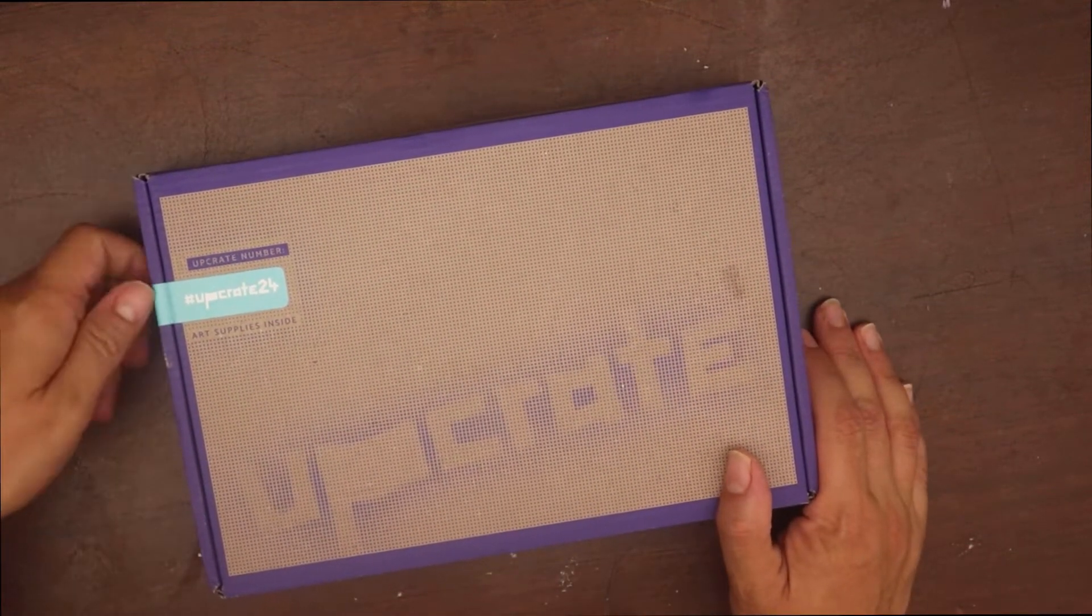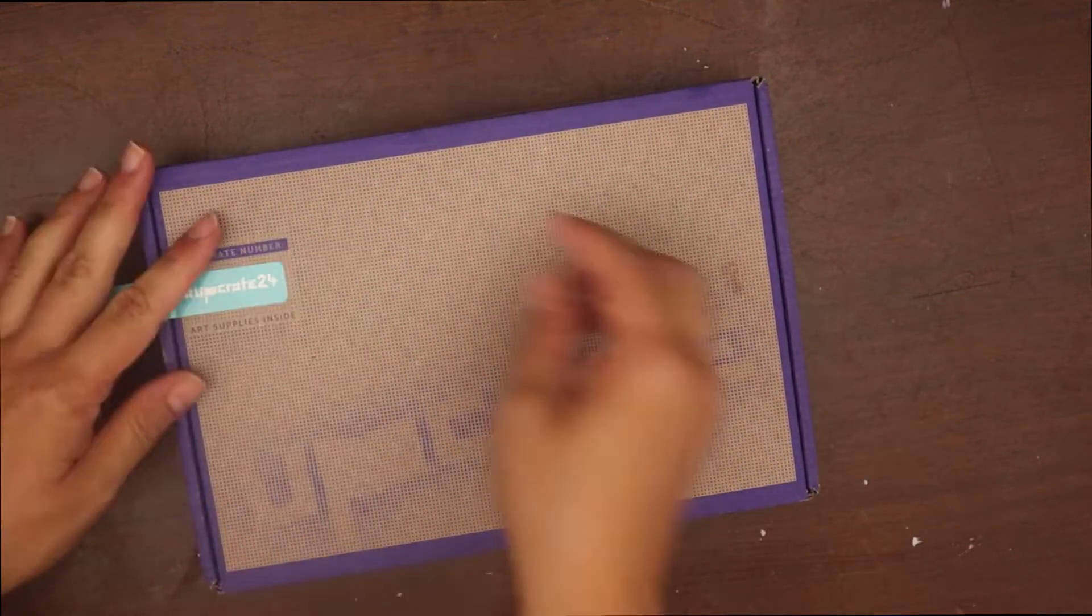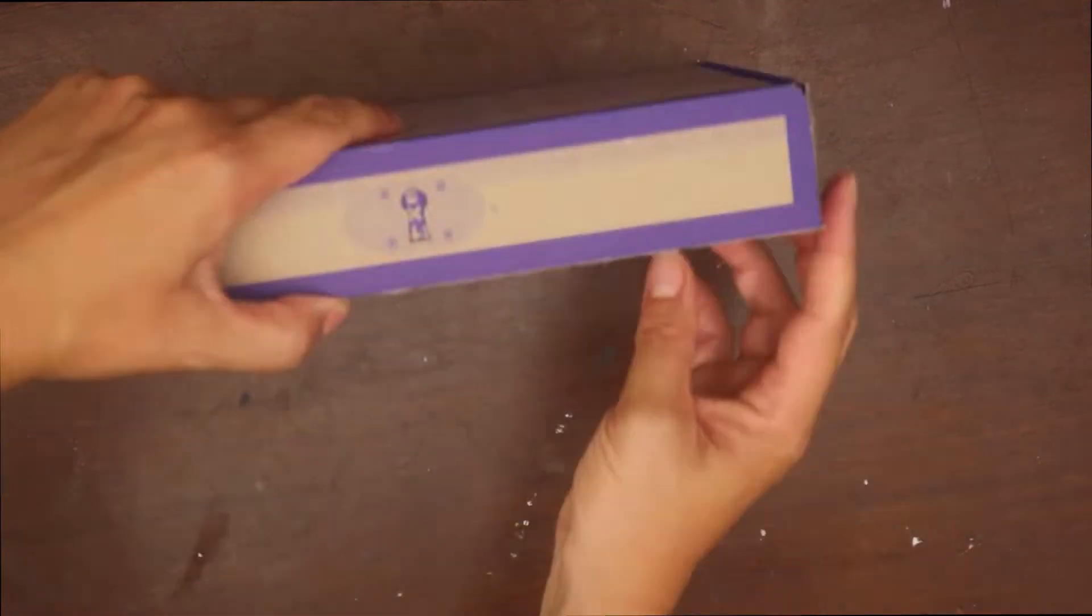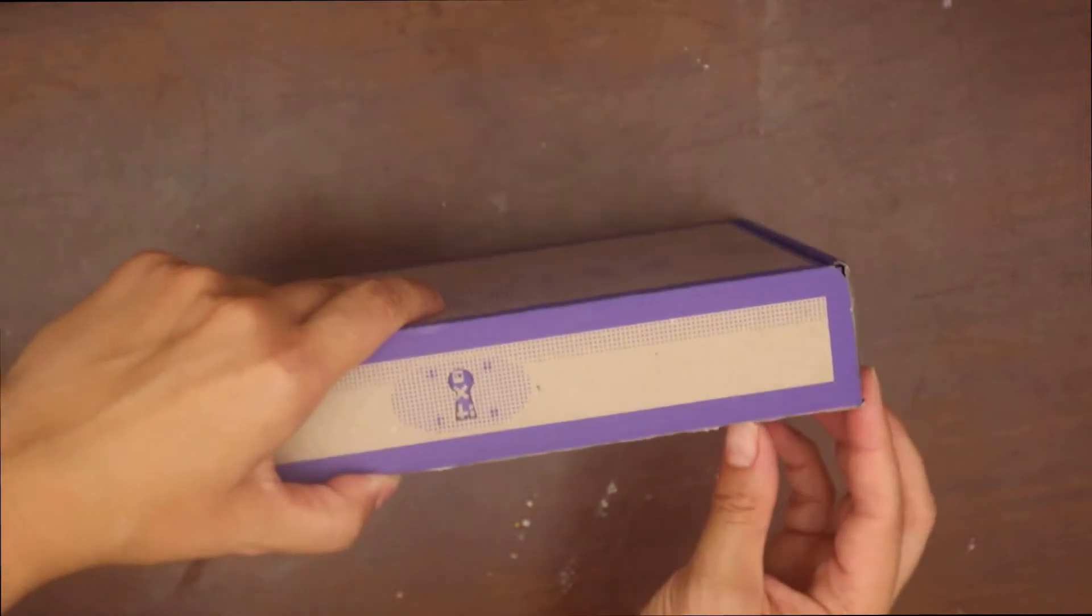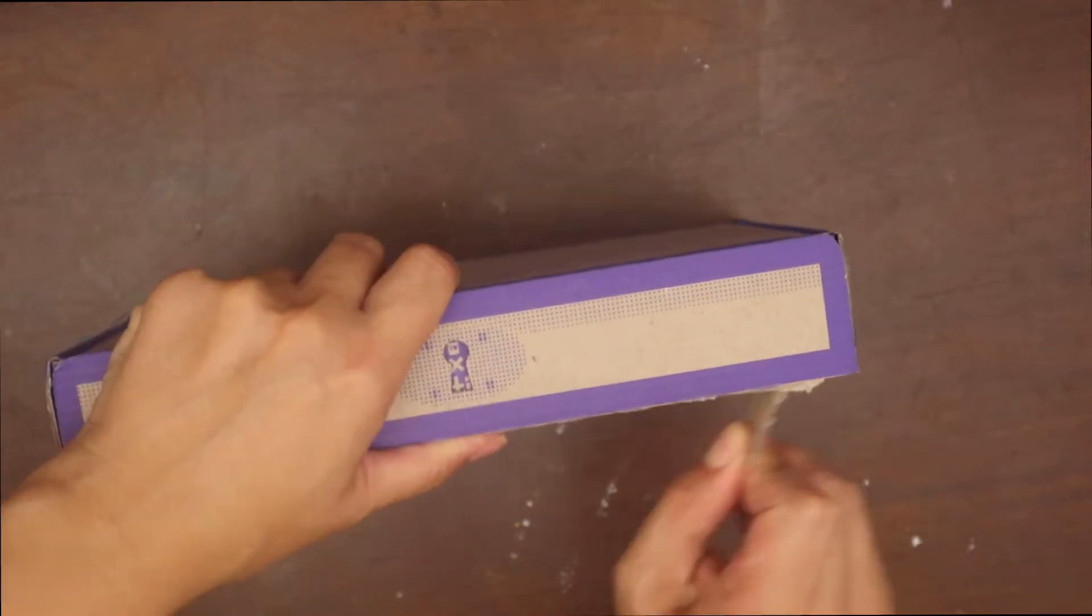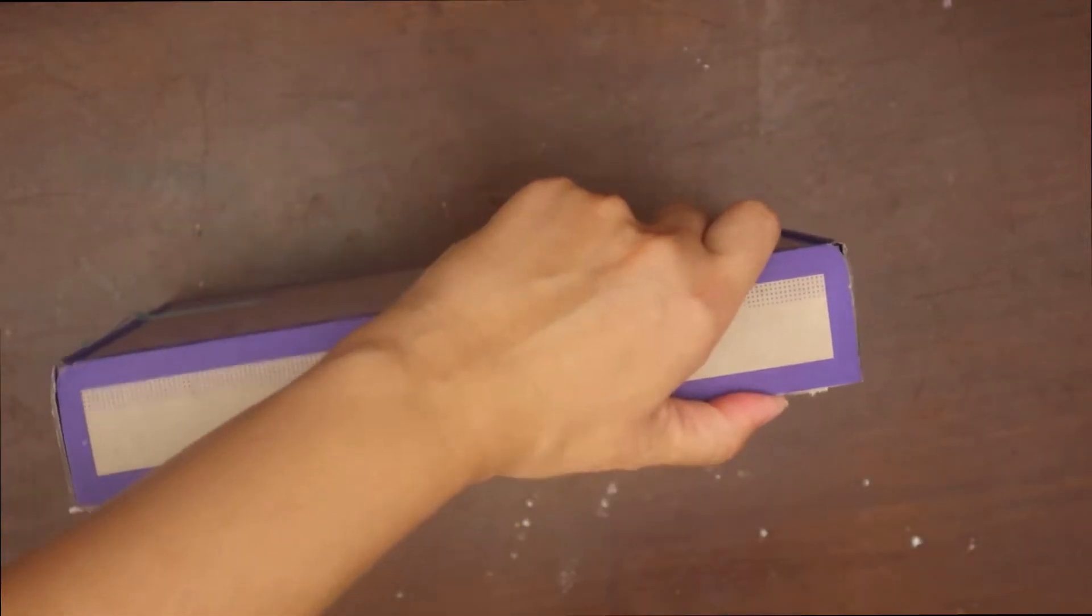Hey there friends! So today I'm unboxing the August upgrade box, finally.